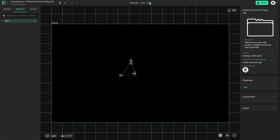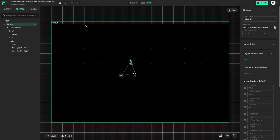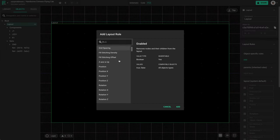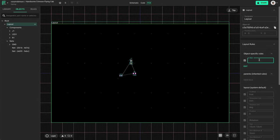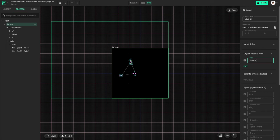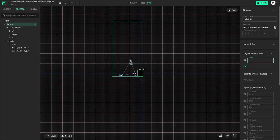Now we can select the PCB tab and start on the board. Over here on the left you can see the layout which contains the components and nets. If I select the layout I can add an object specific rule — there are many to choose from but I'm looking for size, which will change the overall board size. It accepts one or two dimensions. For example if I enter 2 inches by 4 inches the board will change accordingly in the X and Y axis. However for this project I'm simply going to keep it at 7mm square.